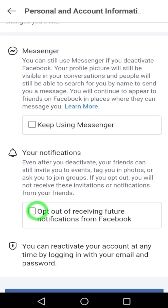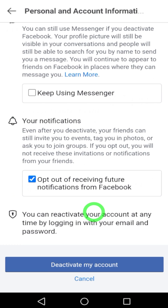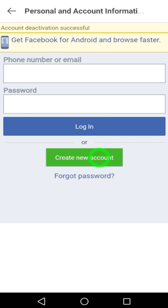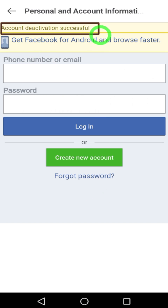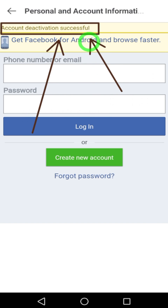Check Opt Out of Receiving Future Notifications from Facebook, then scroll down and tap Deactivate My Account. You have now successfully deactivated your Facebook account. Thanks for watching!